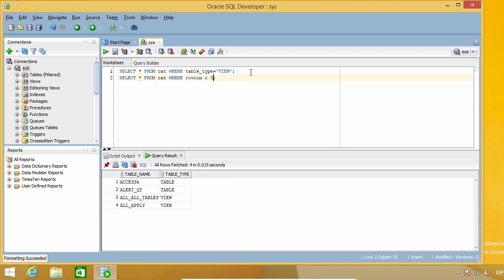As you can see, this feature can really help you write code faster if you have certain types of commands you use frequently.